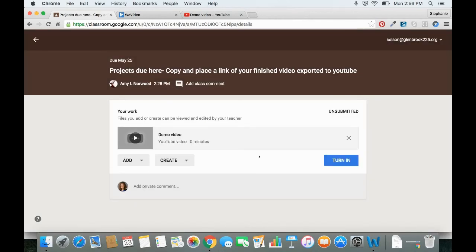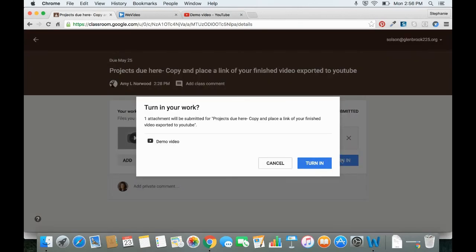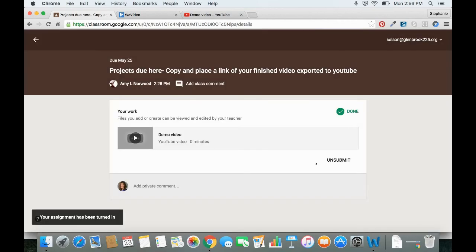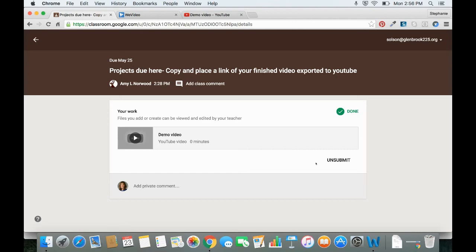And now you're ready to turn it in. So you can click the Turn In button and then turn in again. So that's it. My project is submitted. If you have any questions about how to export your video from WeVideo or submit it to Google Classroom, please feel free to stop down by the Chrome Depot.